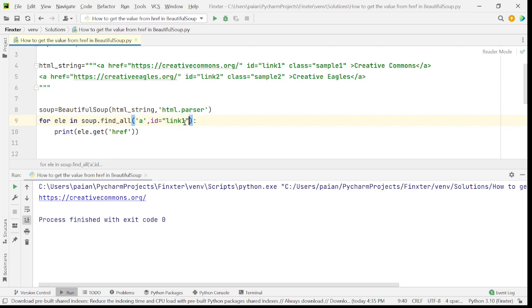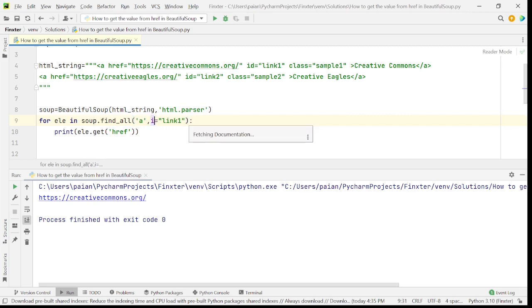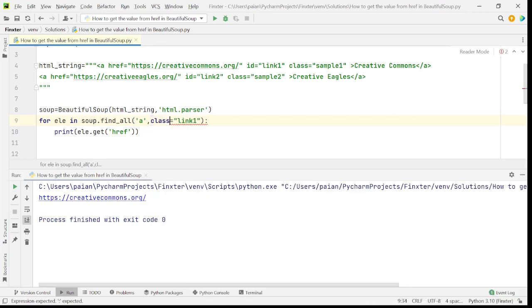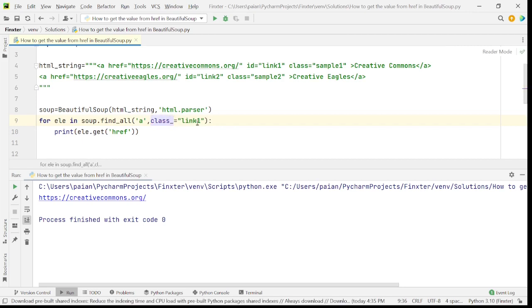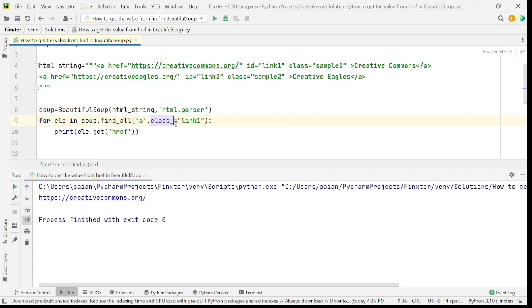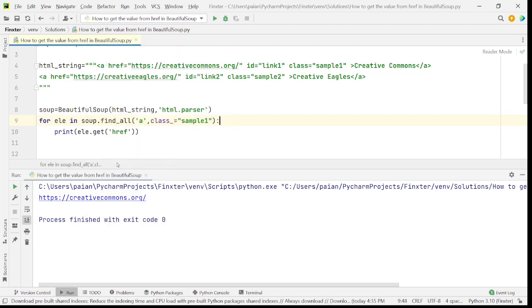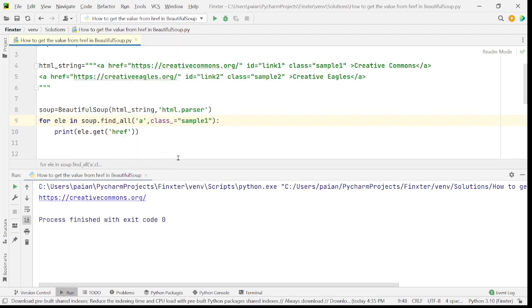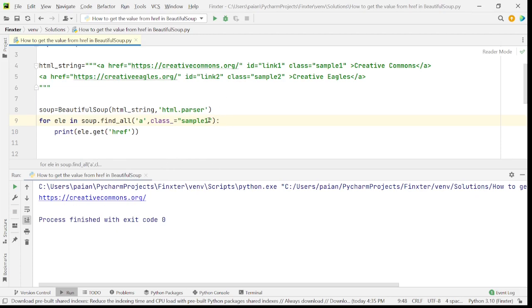Similarly, if you have to specify any conditions on class, you have to say class underscore. This is the keyword because class is a keyword that is used for other things as well. They have come up with this keyword that is class underscore. So let's say class underscore should be sample one. Let's see what happens when we run this program. So we get the required URL.